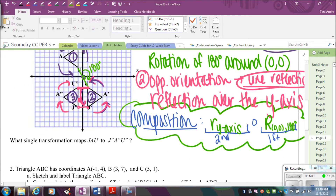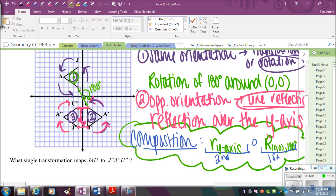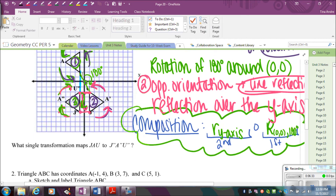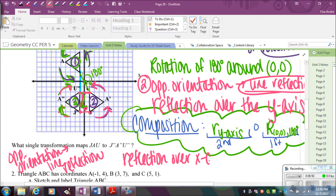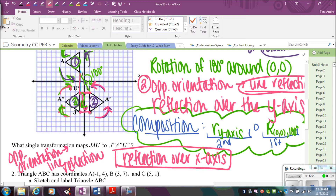The follow-up question is: what single transformation maps figure 1 onto figure 3 — how could I have just gone from 1 to 3? Again, I compare the orientation by drawing arrows. The arrows are going in the opposite direction, so that tells me a line reflection maps one onto the other. The perpendicular bisector is going to be the x-axis. So it has opposite orientation, meaning line reflection — specifically a reflection over the x-axis.